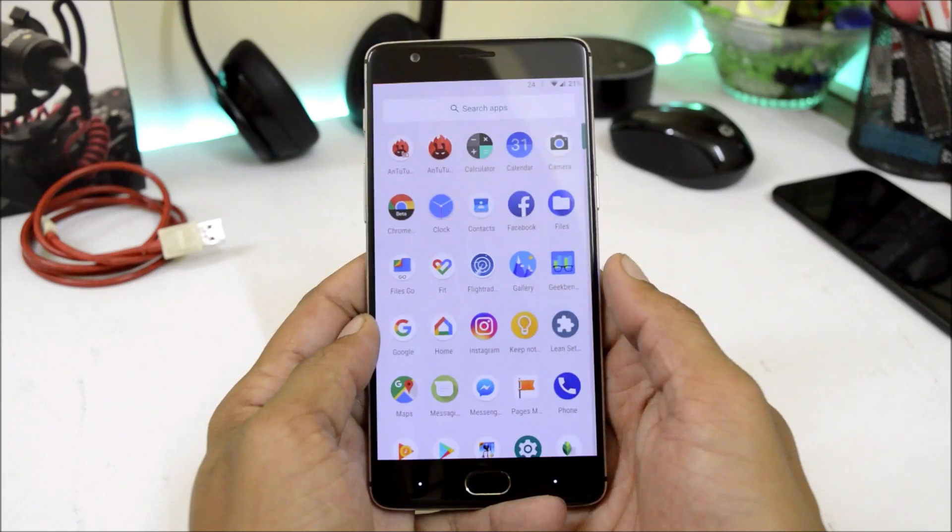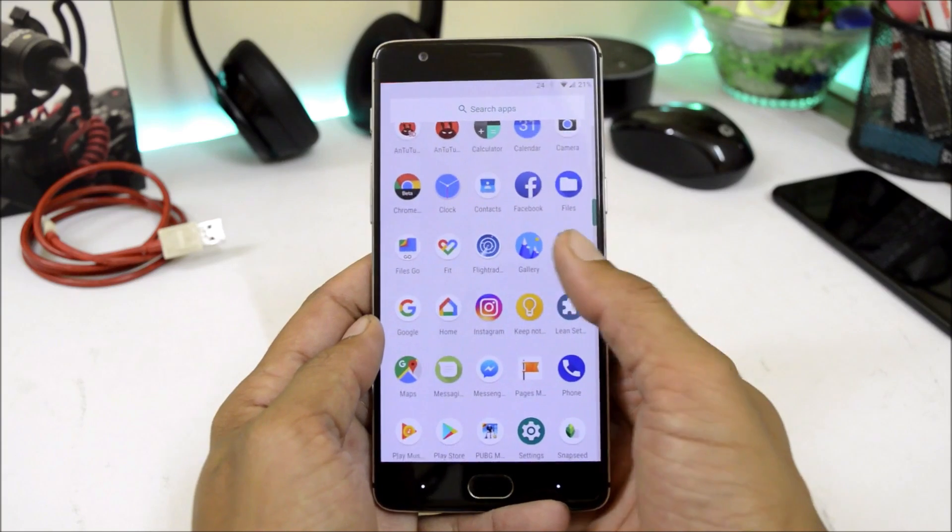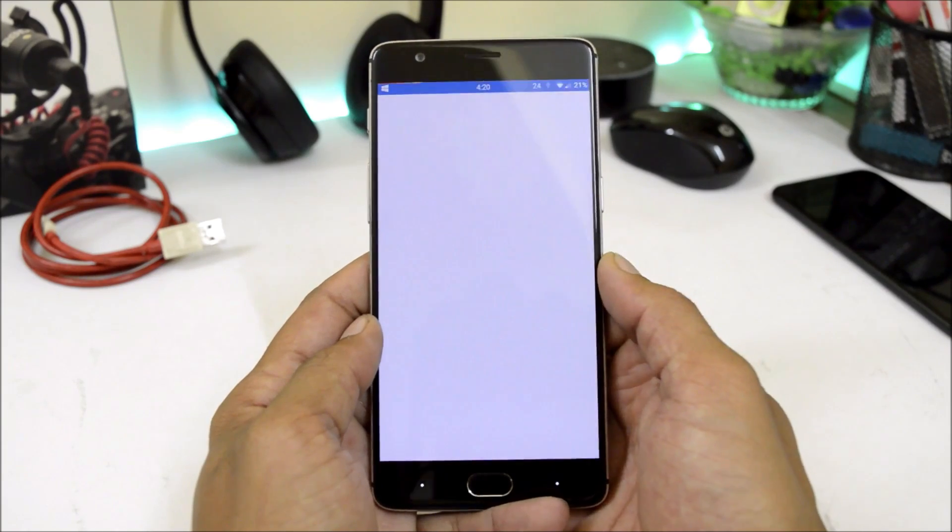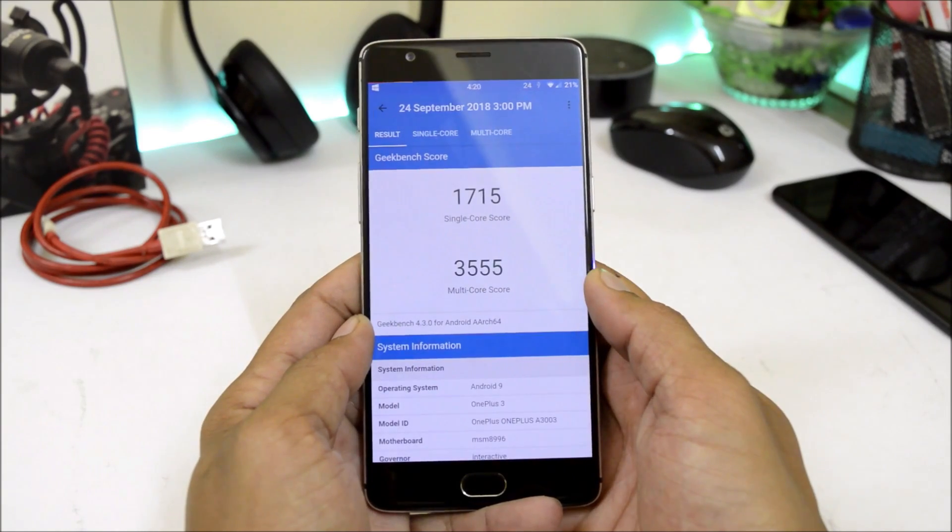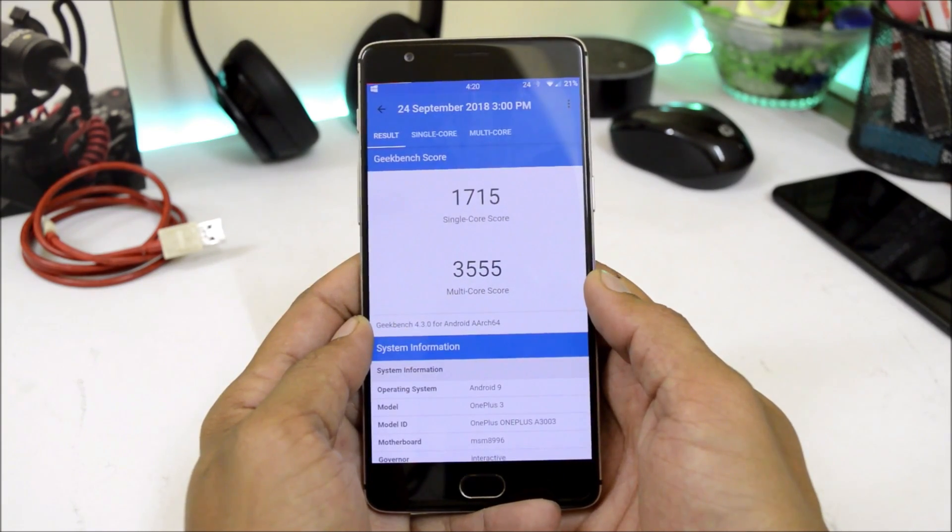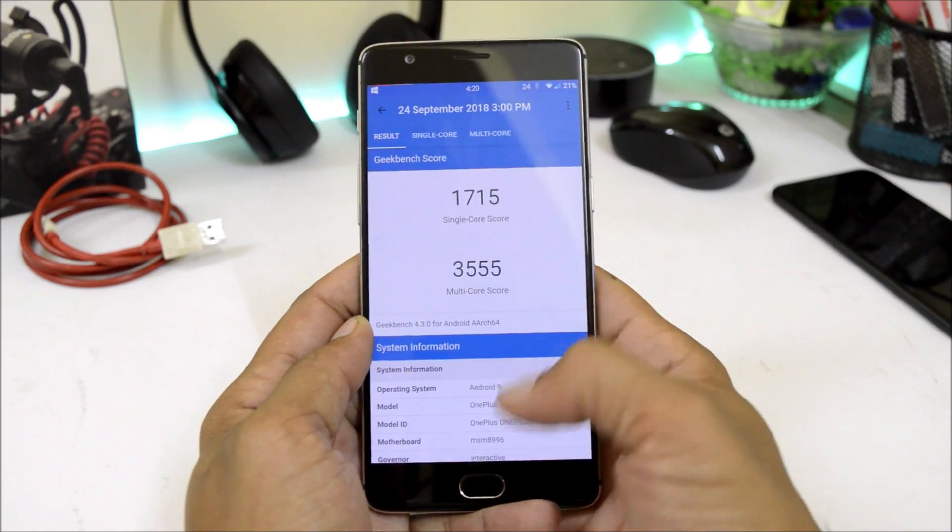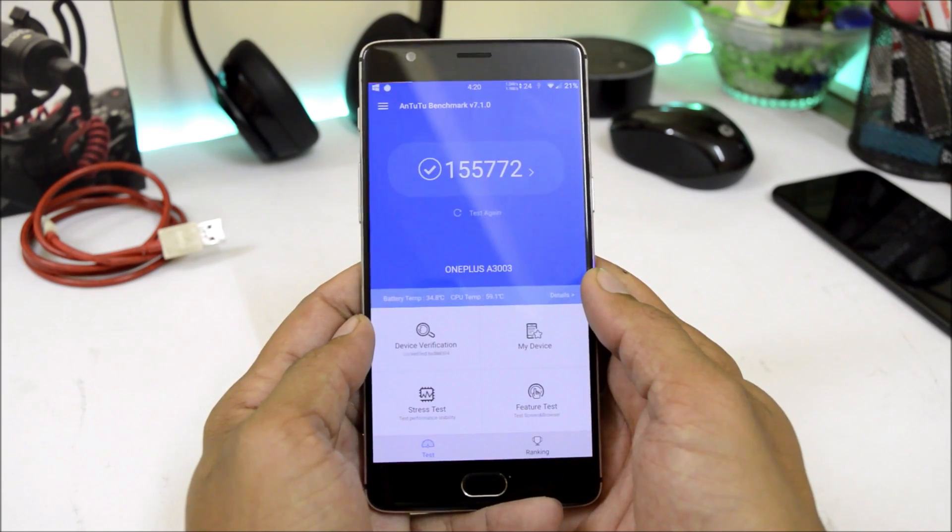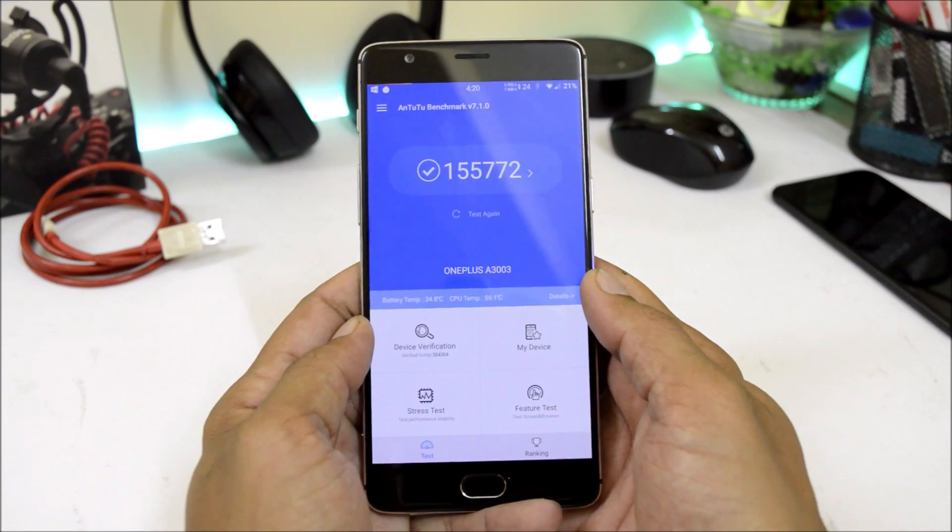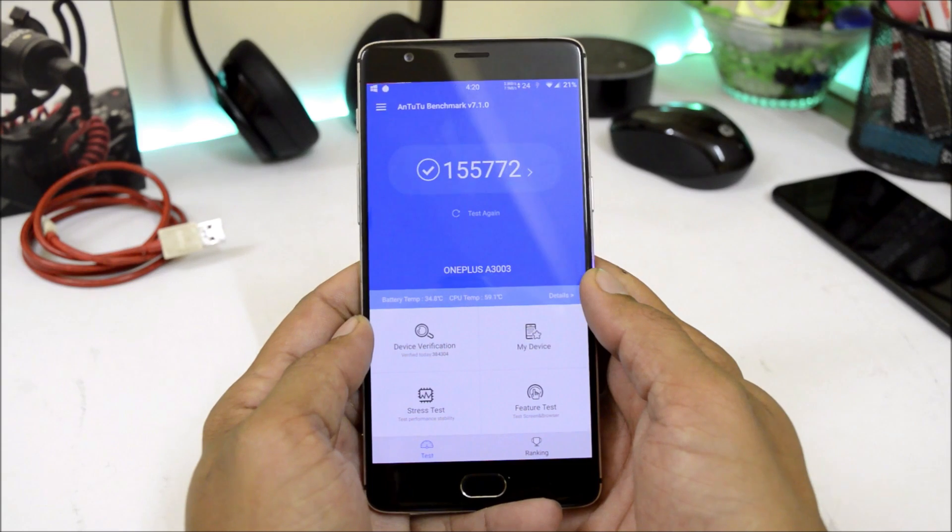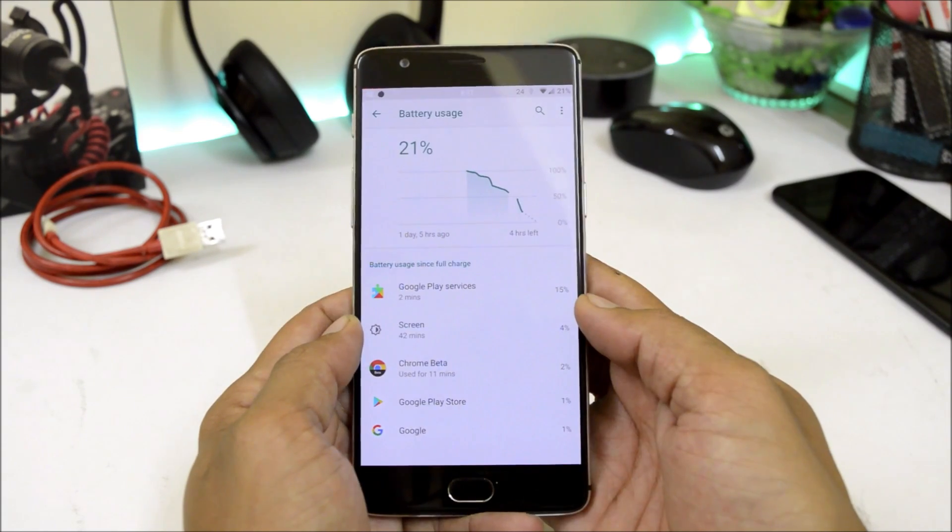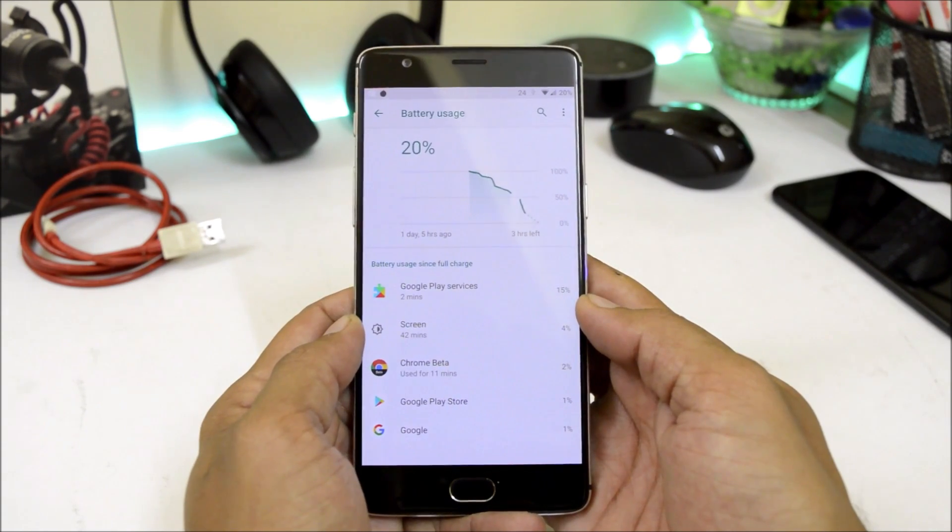Now let's take a look at the benchmark results. With Geekbench application, single core score 1715, wherein multi-core scores 3555. With AnTuTu Bench application, the device scores 155,772.